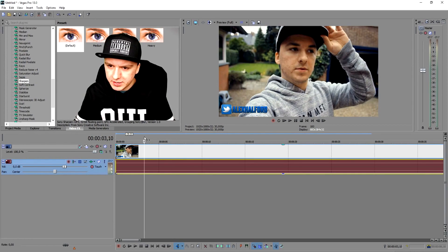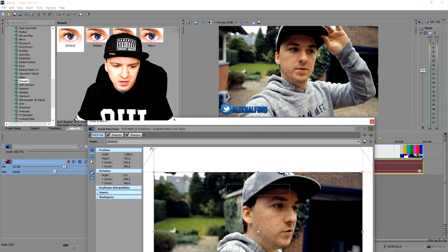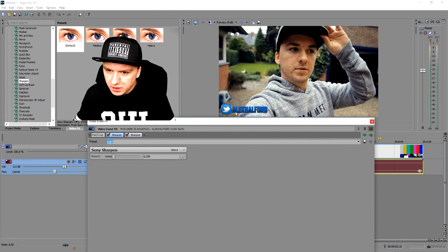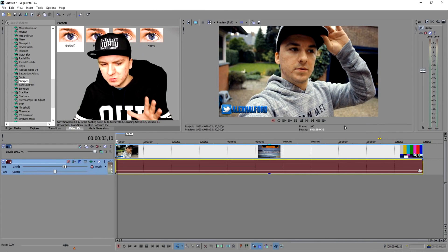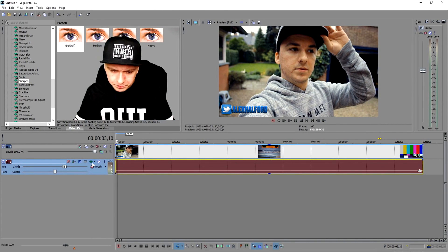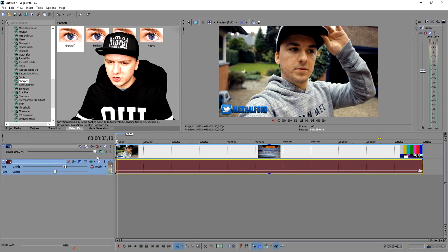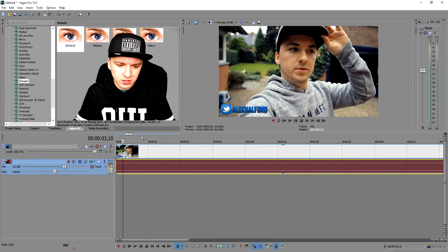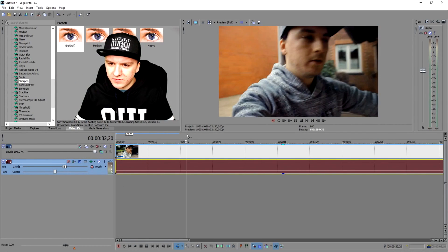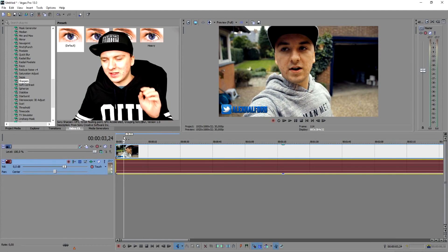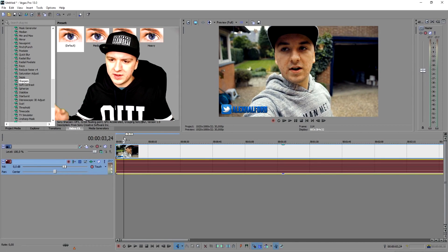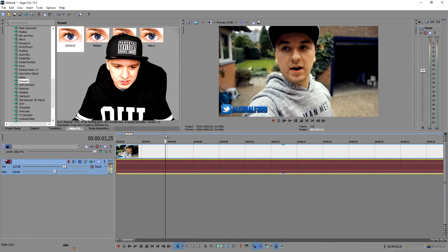This looks pretty sharp. We had two sharpen effects both on default, and we're going to put both to Heavy. This looks as sharp as you can go, because otherwise you'll start losing quality — you'll see pixelation because it's too sharp. Adding two Sharpen tools both on Heavy makes such a big difference.